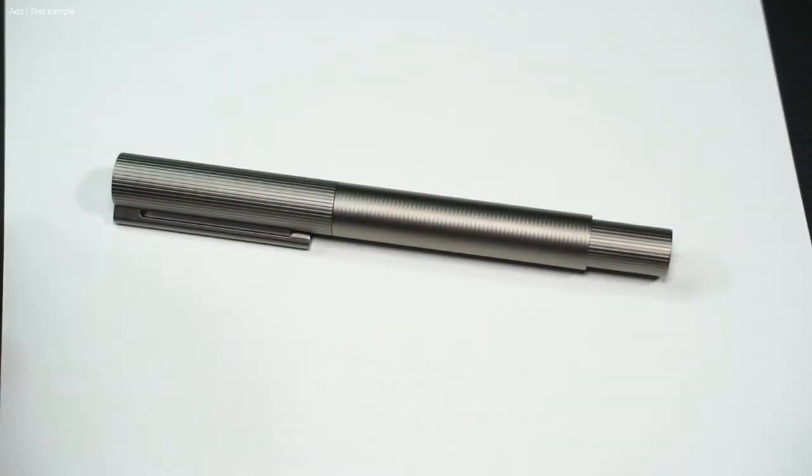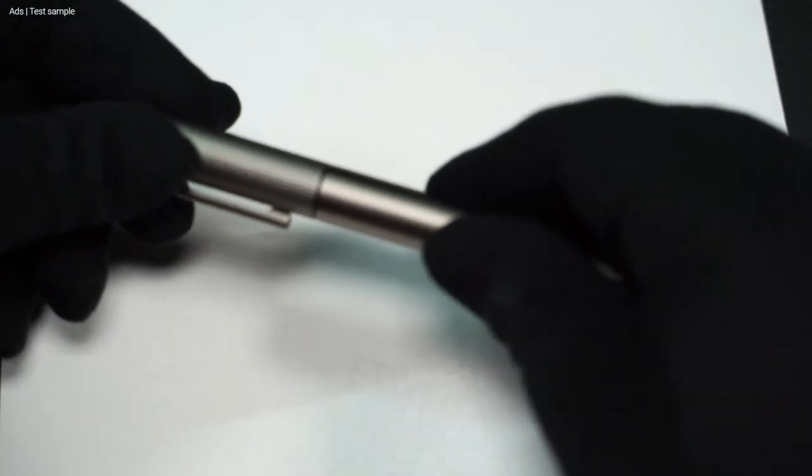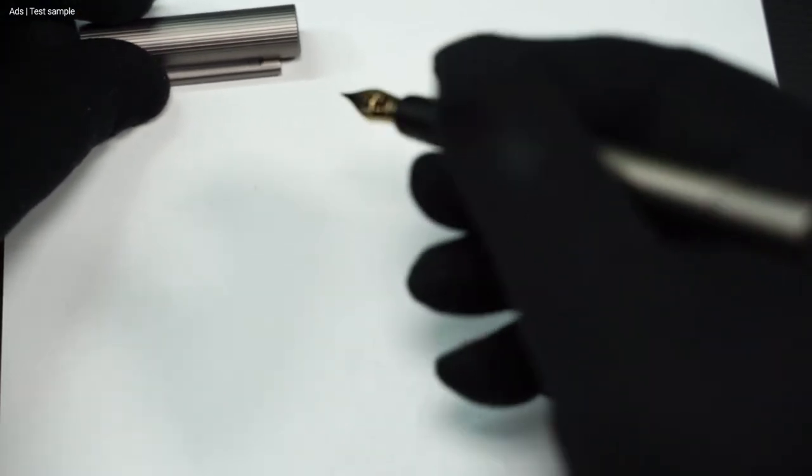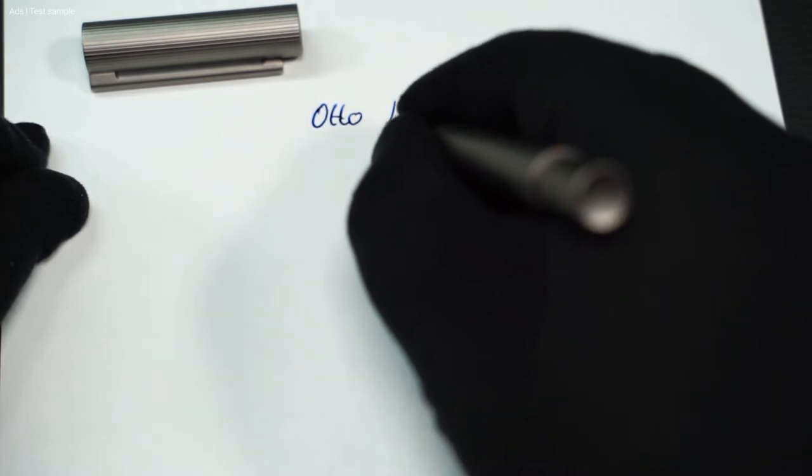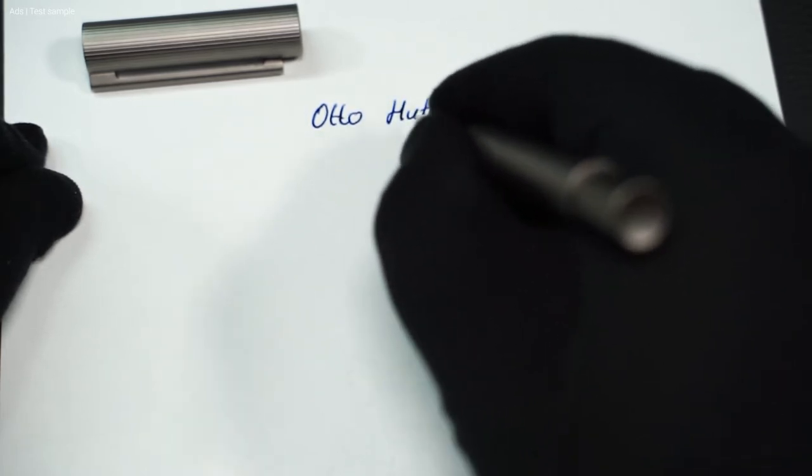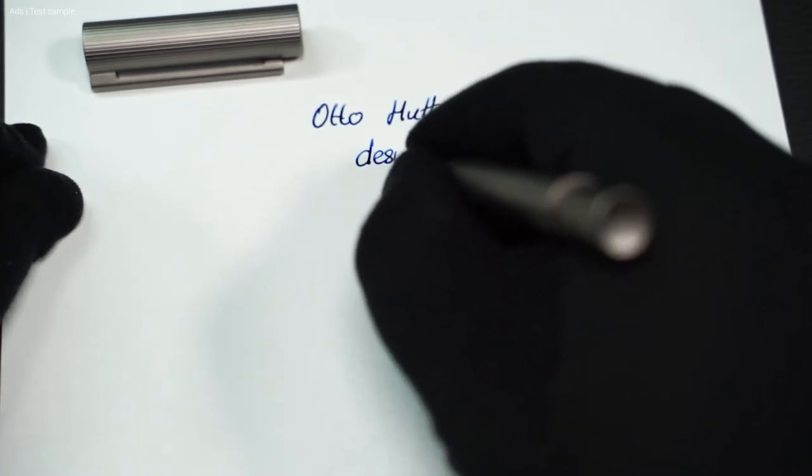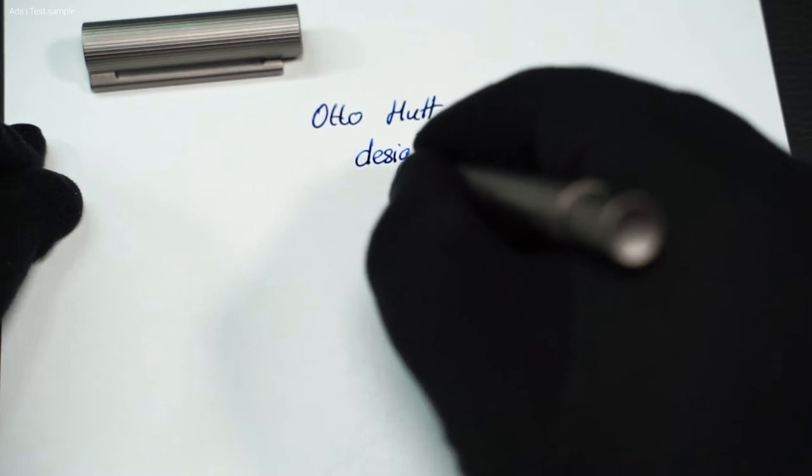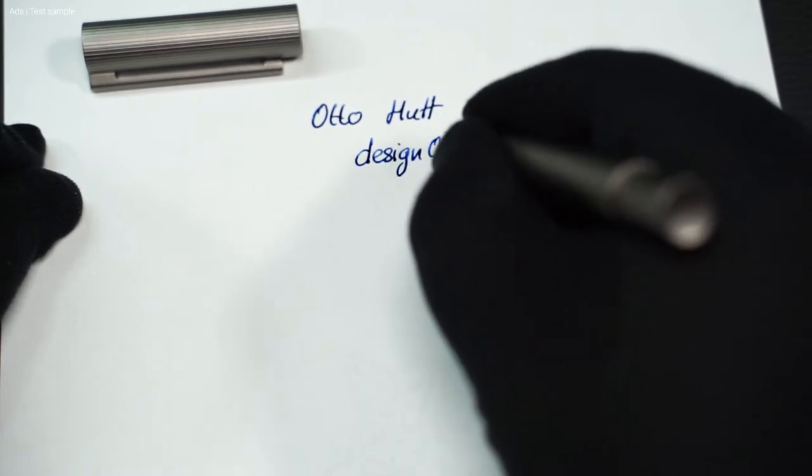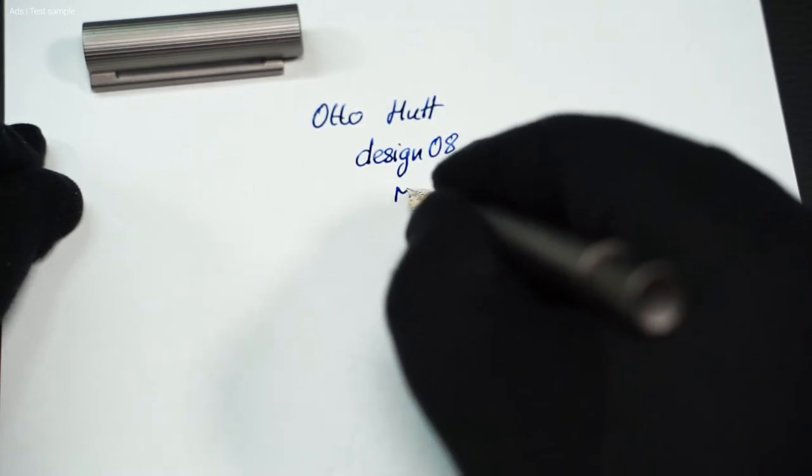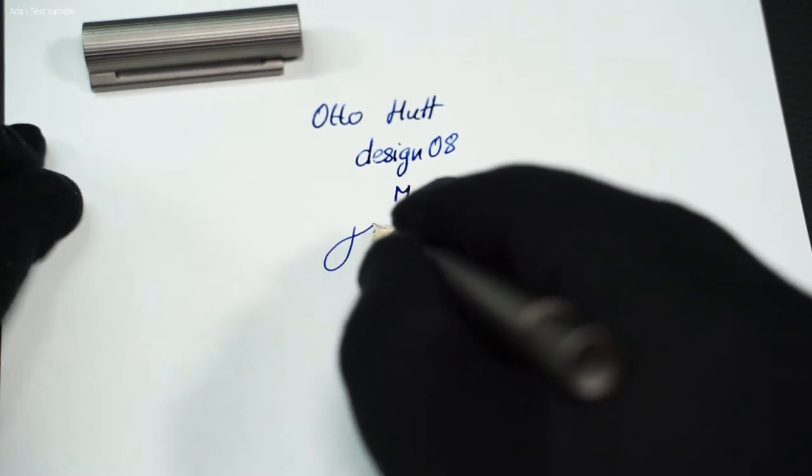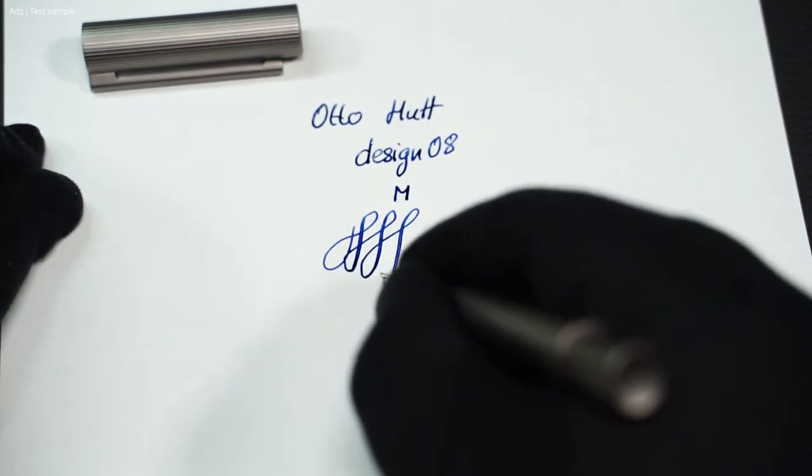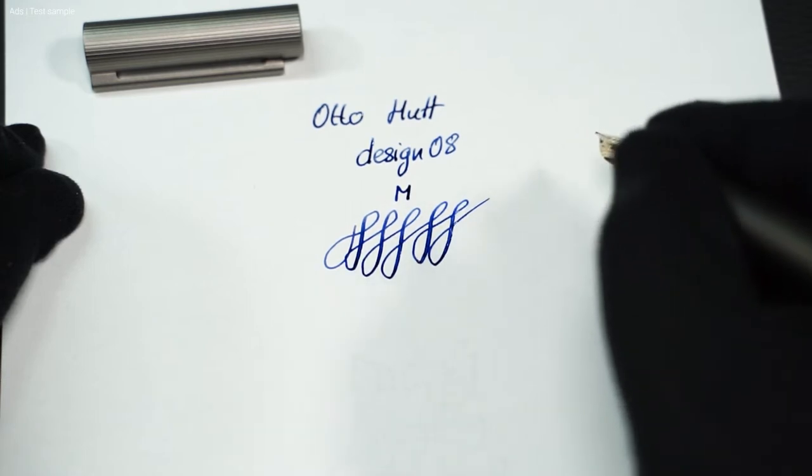Let's move on to a writing test. As mentioned before, the Otto Hutt has a large 18k gold nib. It writes wonderfully soft and pleasantly and also shows good flex behavior. Not a massive flex, but a line variance can be easily achieved.